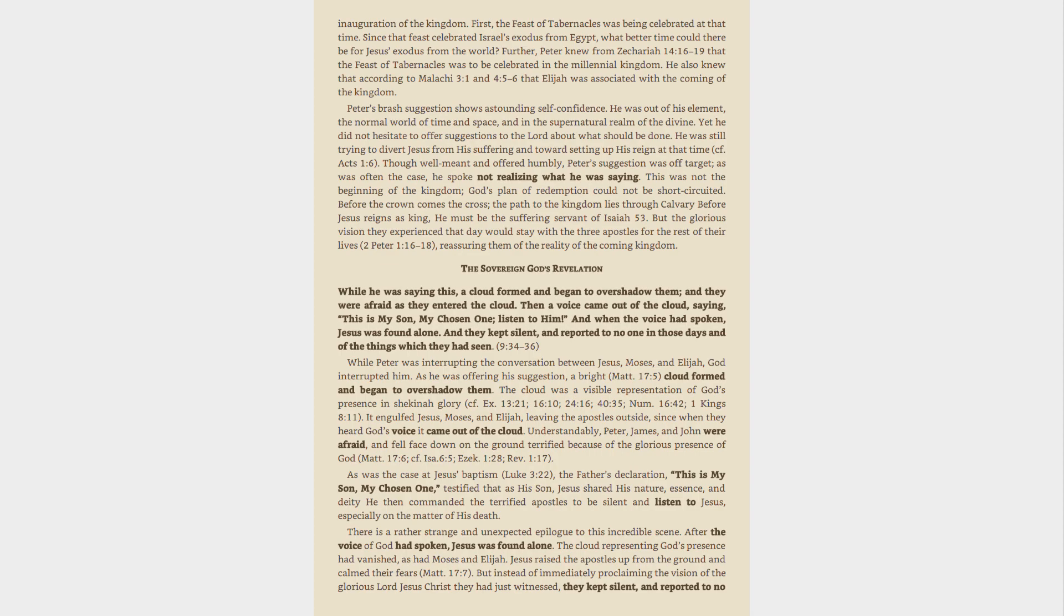Peter's brash suggestion shows astounding self-confidence. He was out of his element, the normal world of time and space, and in the supernatural realm of the divine. Yet he did not hesitate to offer suggestions to the Lord about what should be done. He was still trying to divert Jesus from his suffering and toward setting up his reign at that time, see Acts 1:6.